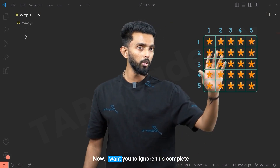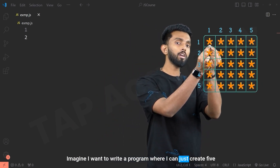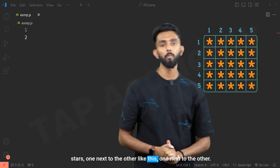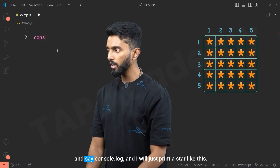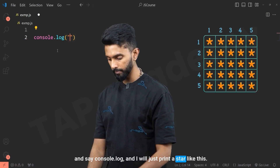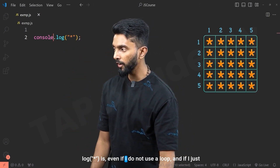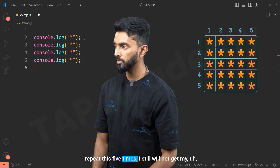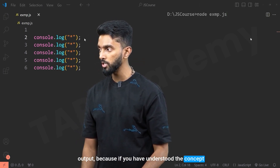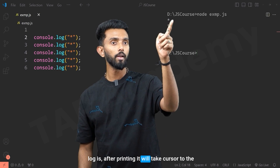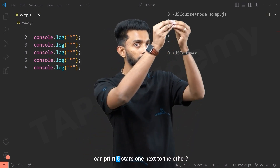First of all, in JavaScript, I want you to ignore the complete pattern and focus on just one row. Imagine I want to write a program where I can create five stars one next to the other. The first thought that comes to most minds is to just use console.log and print a star. But the property of console.log is that after printing it takes the cursor to the next line — so clearly, this will not work.